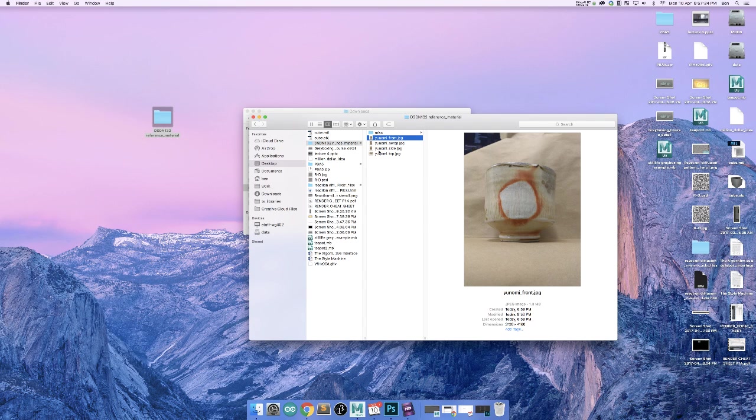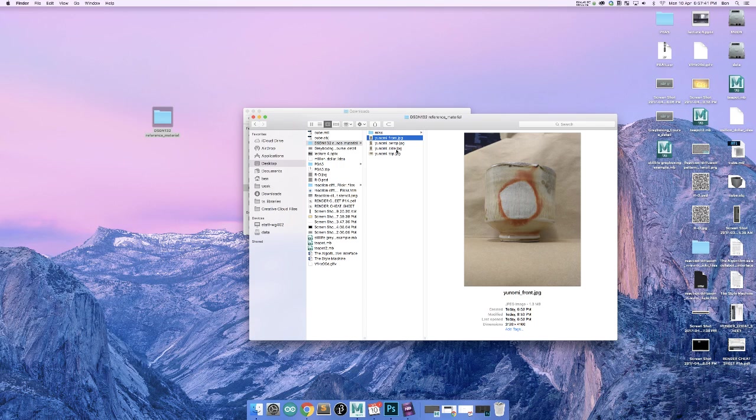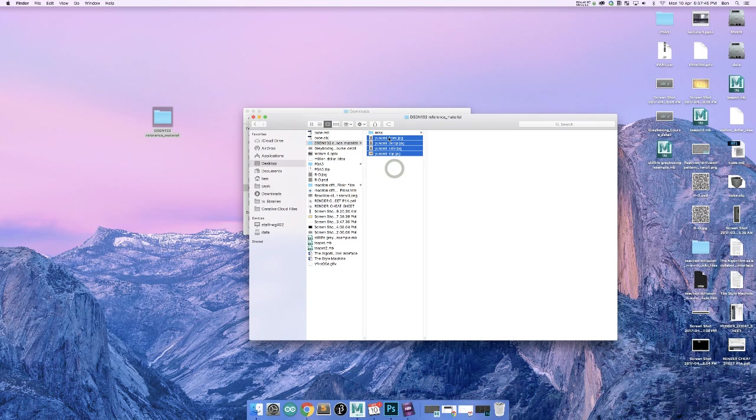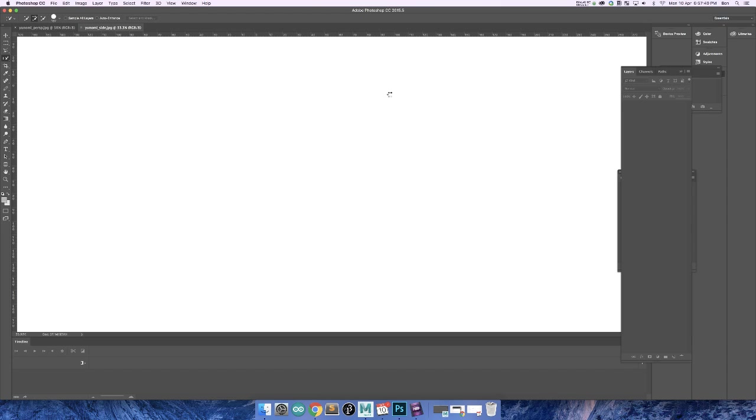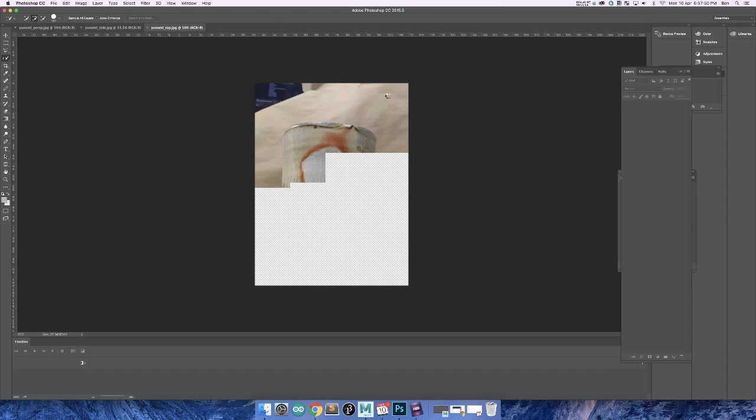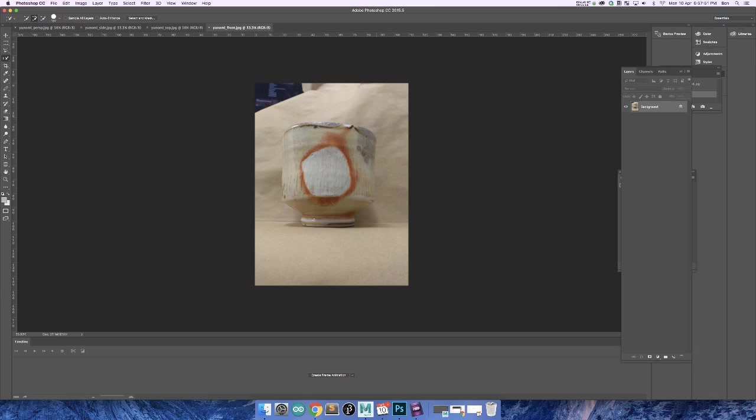So what I want to do is show you how we can take these and actually use them as reference images inside of Maya. The first thing to do is to normalize them. And what I mean by normalizing them is kind of make all of these reference images the same size, so make all of the different perspectives kind of match up to each other.